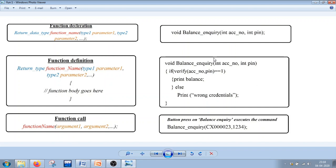Here we have the standard format or syntax to declare a function. A function has basically three parts: the first is function declaration, the second is function definition, and the third is function call. The syntax is: return data type, space, function name, and inside the parenthesis the data type of the input parameters.